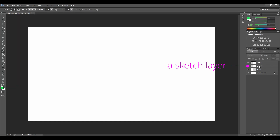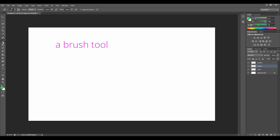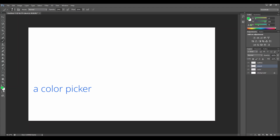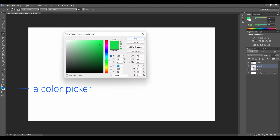Now let's go to the sketch layer. One click on it and now let's go to the left side of the screen and find the brush tool. Let's click on it.